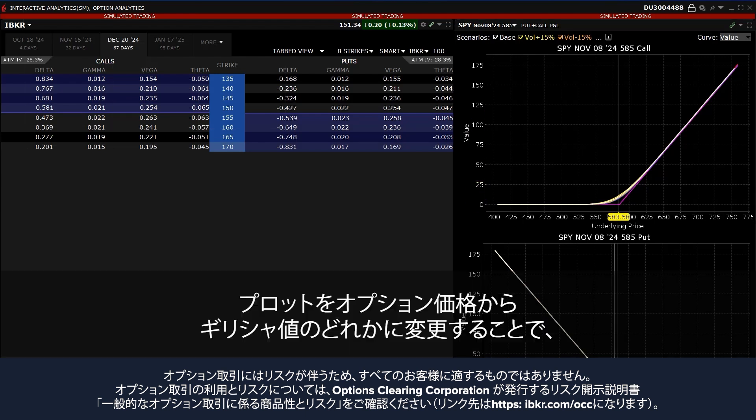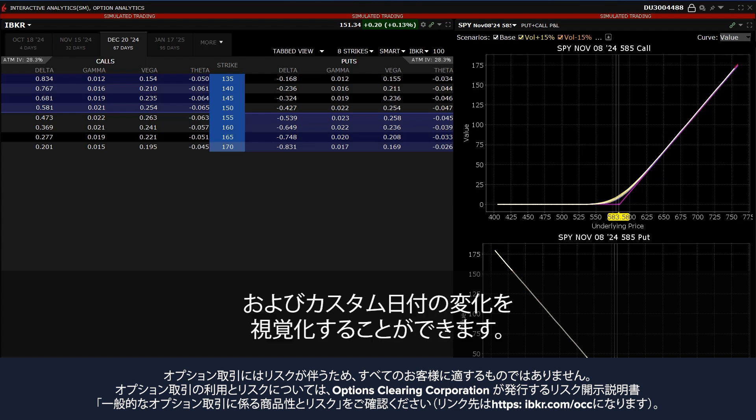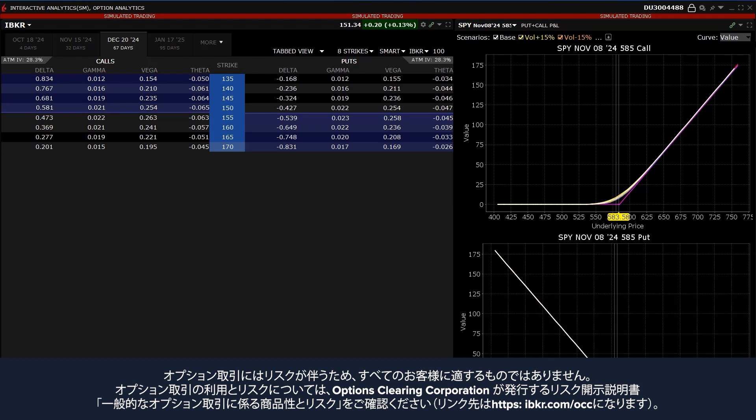The investor can change the plot from the option value to any of the Greek values to help visualize changes for the most recent values, the last trading day values, and a custom date.